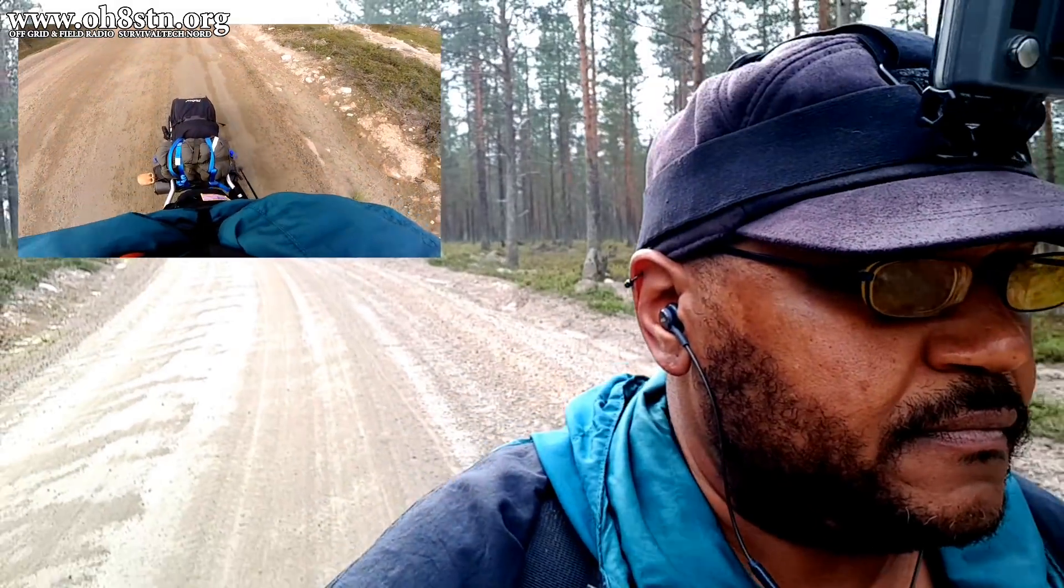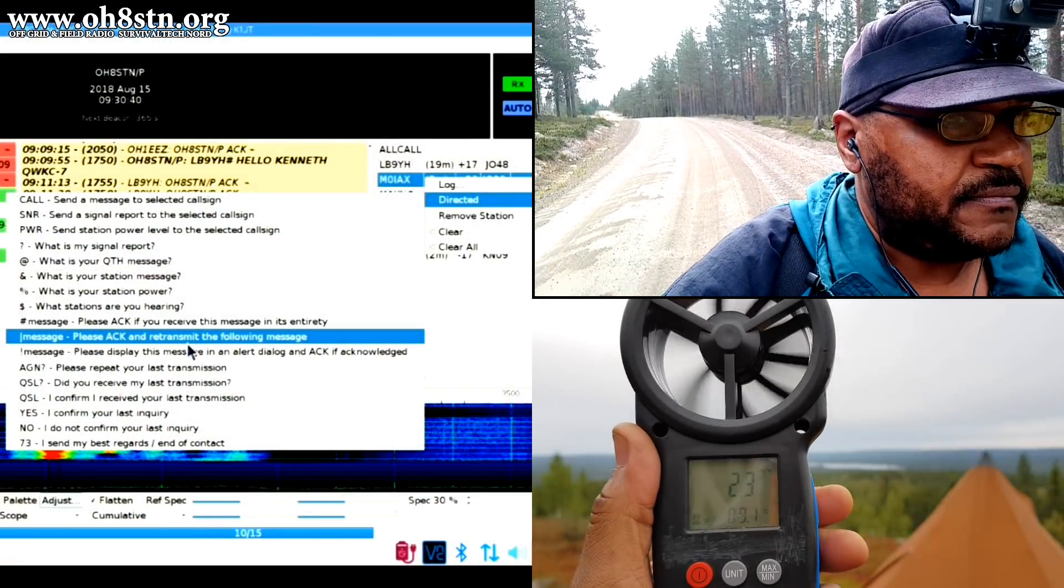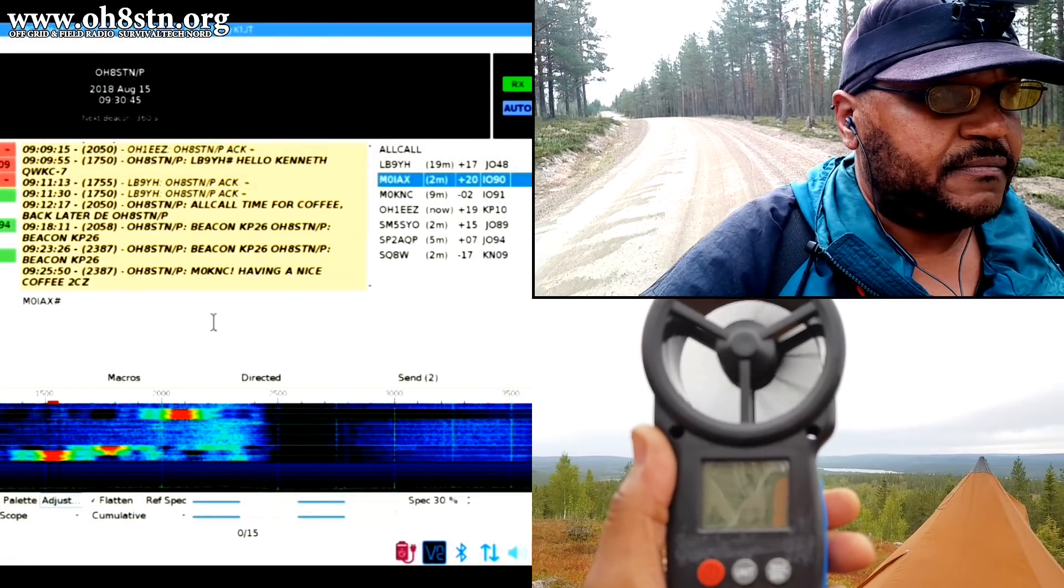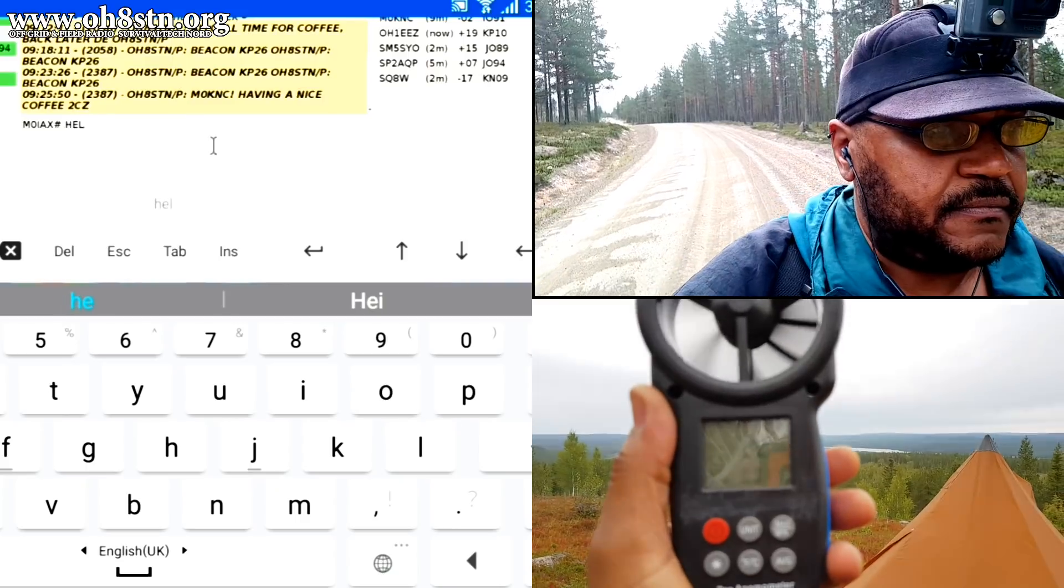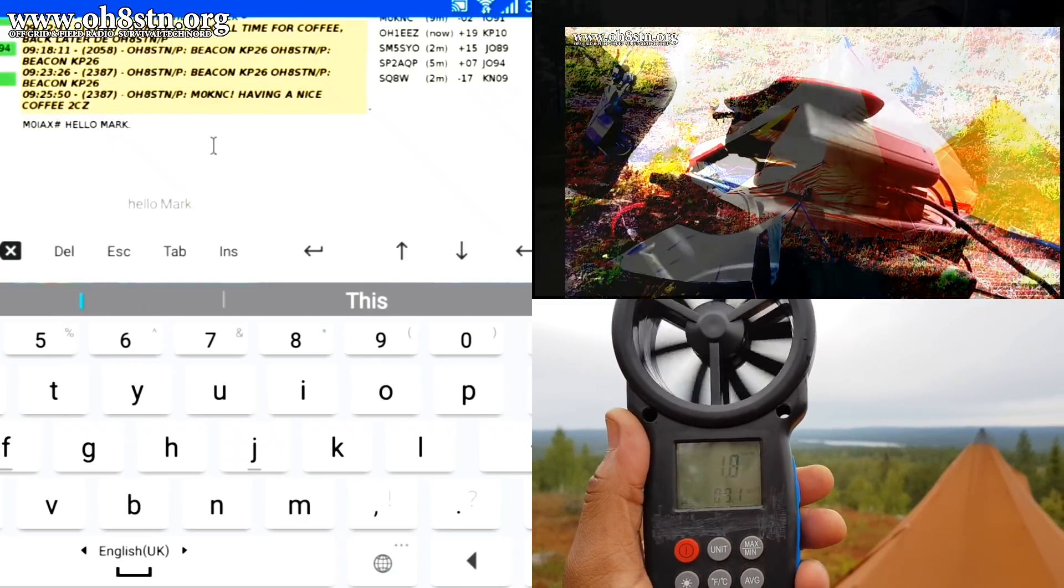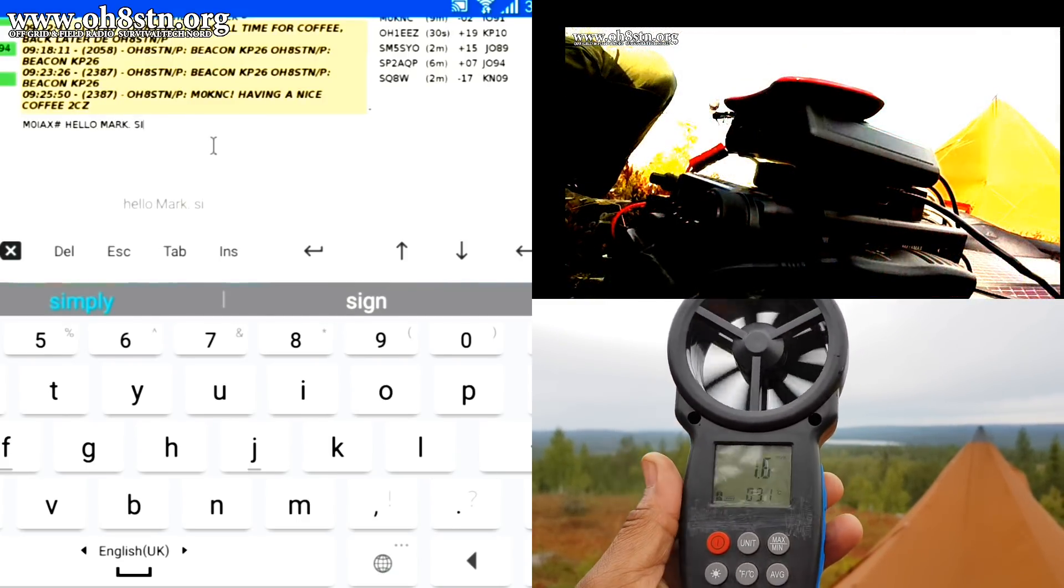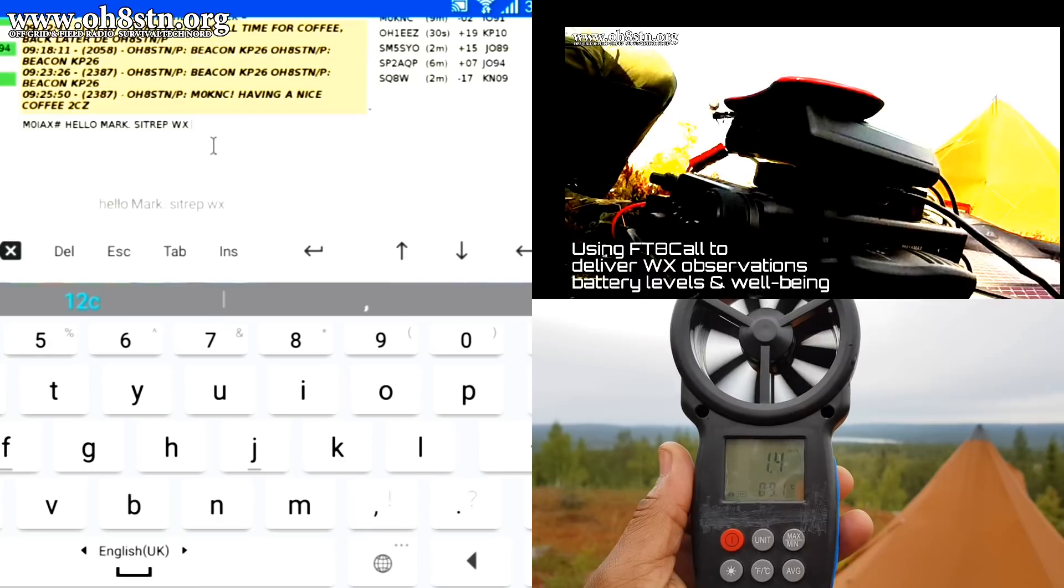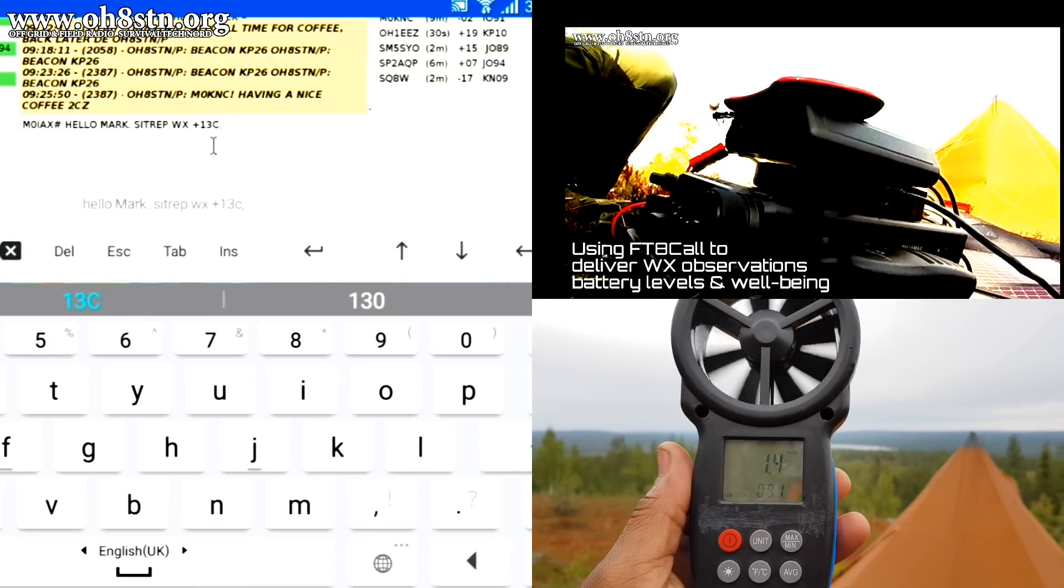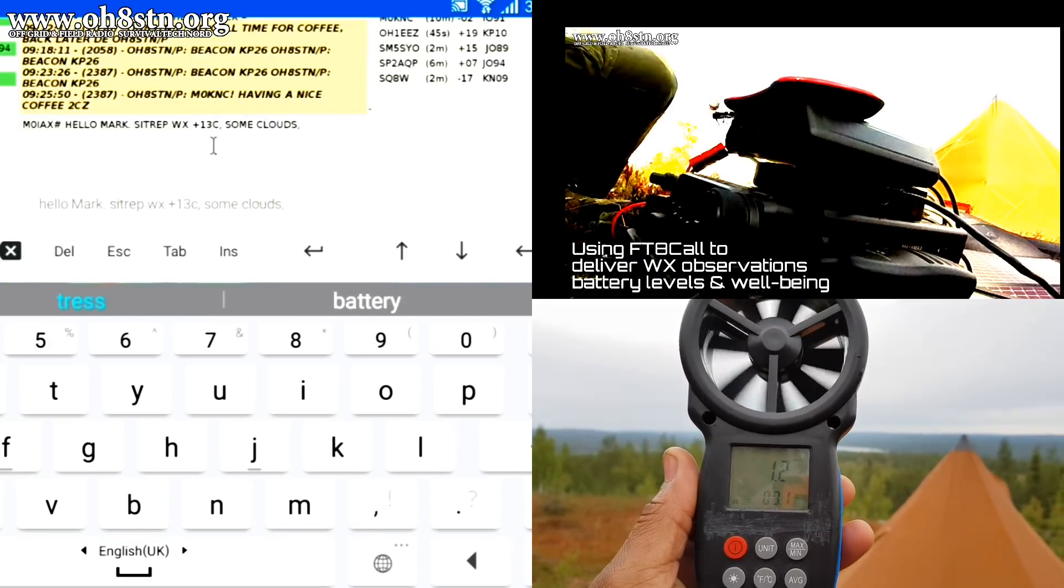Hello guys, Oscar Hotel 8 Sierra Tango November here from Survival Tech Nord. A few days ago, I published the first episode of the X-Days off-grid series. In that video, I showed you a QSO of myself in Lapland and Mark, Mike Zero India Alpha X-Ray in the south of the UK.